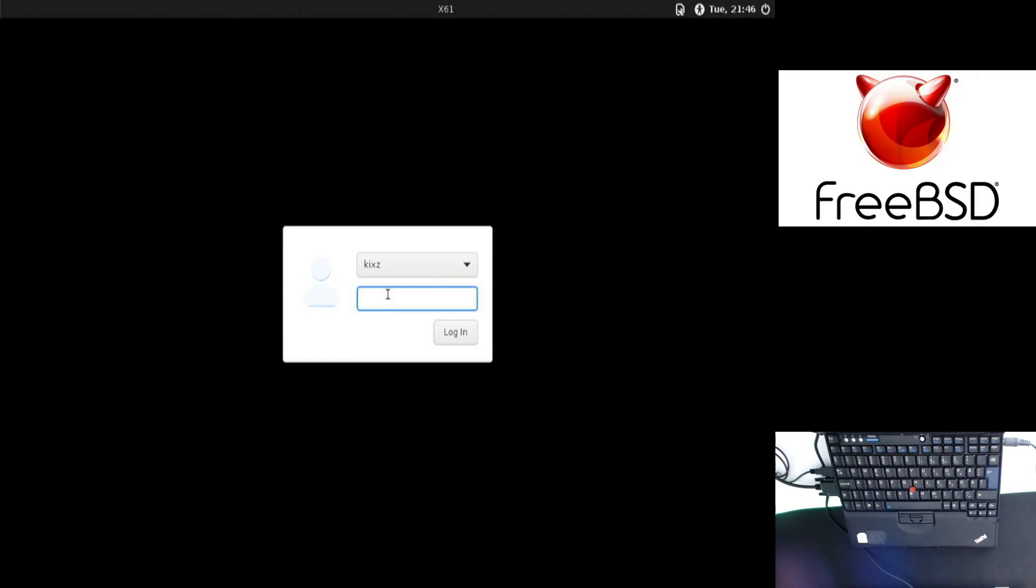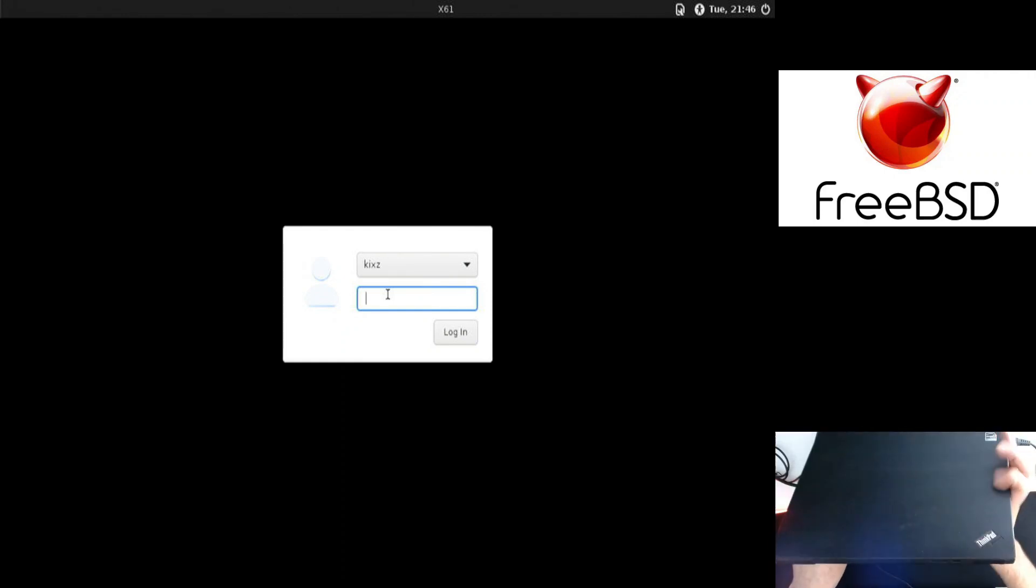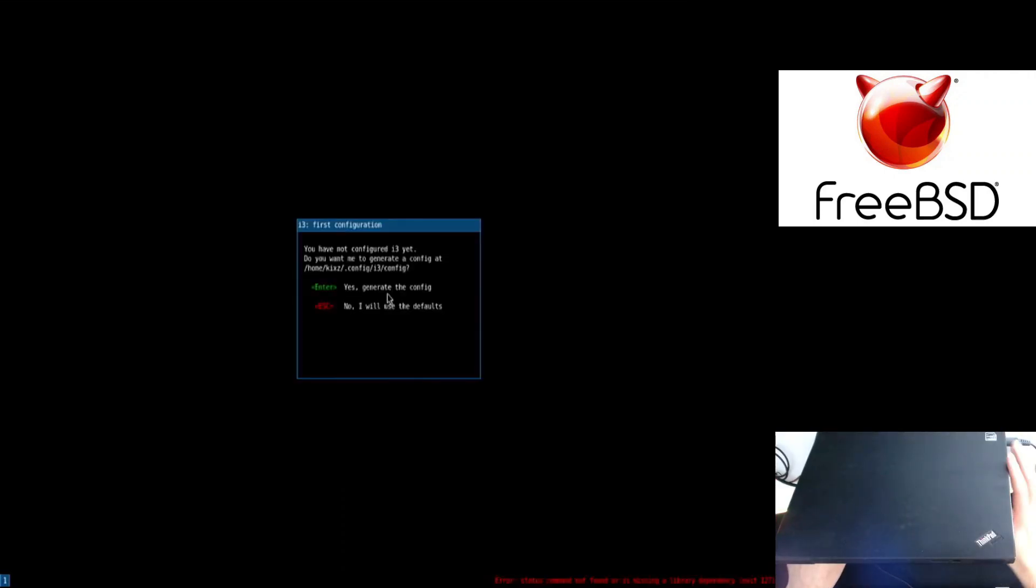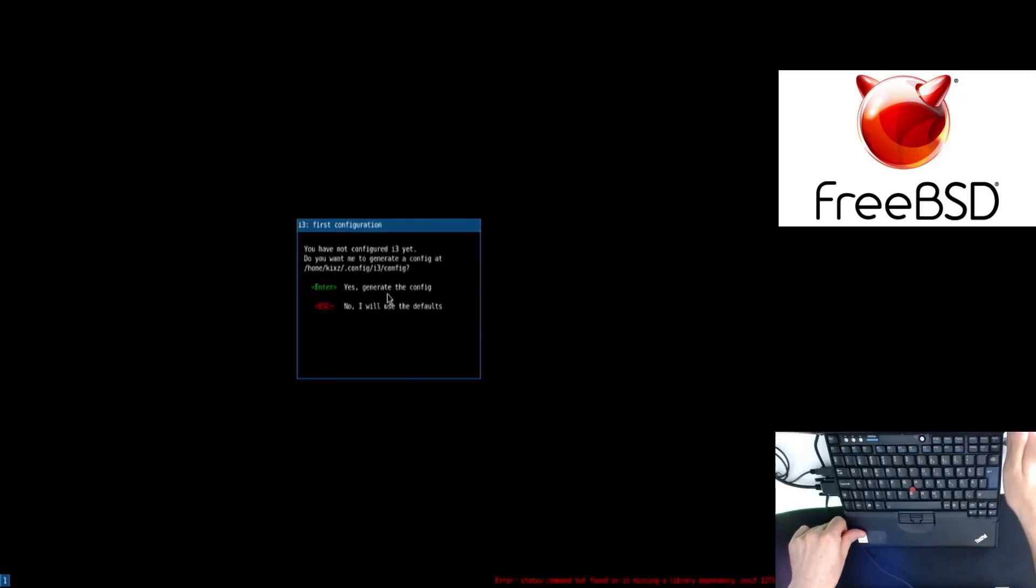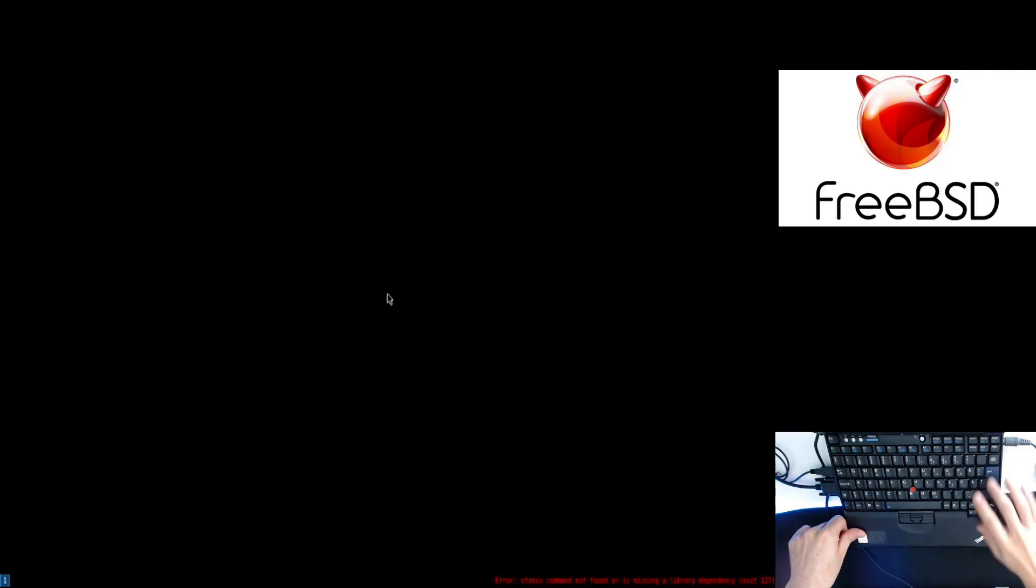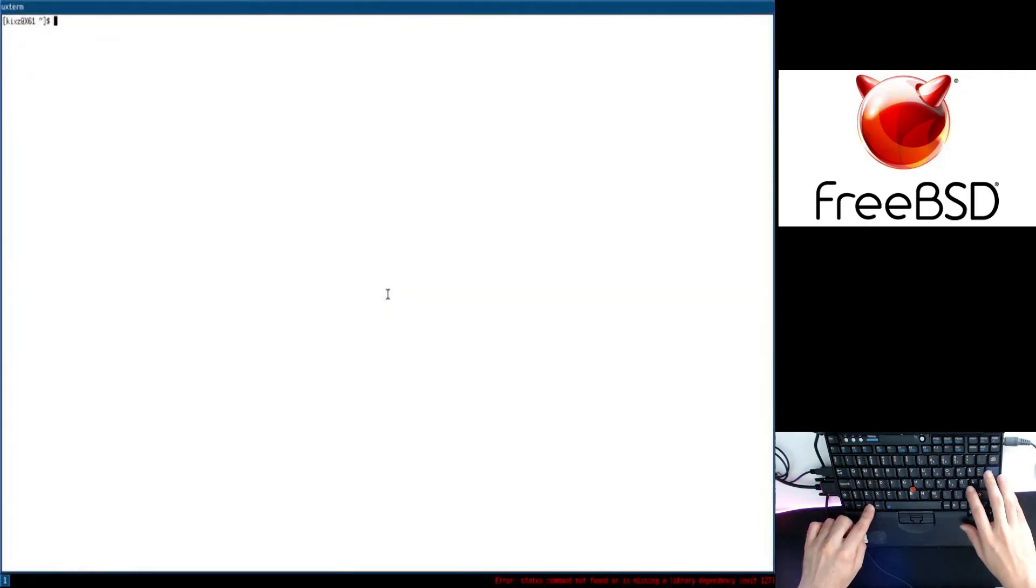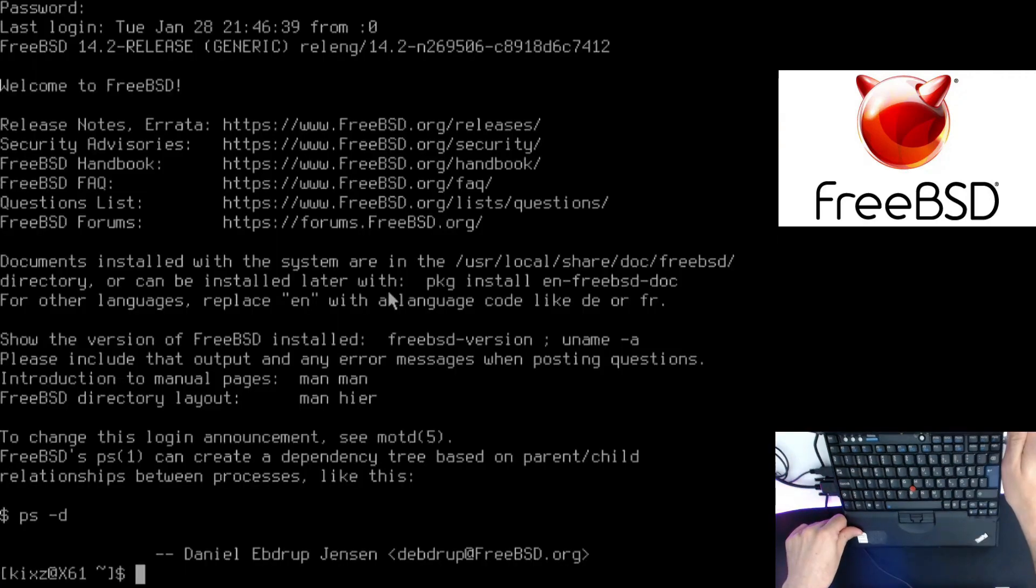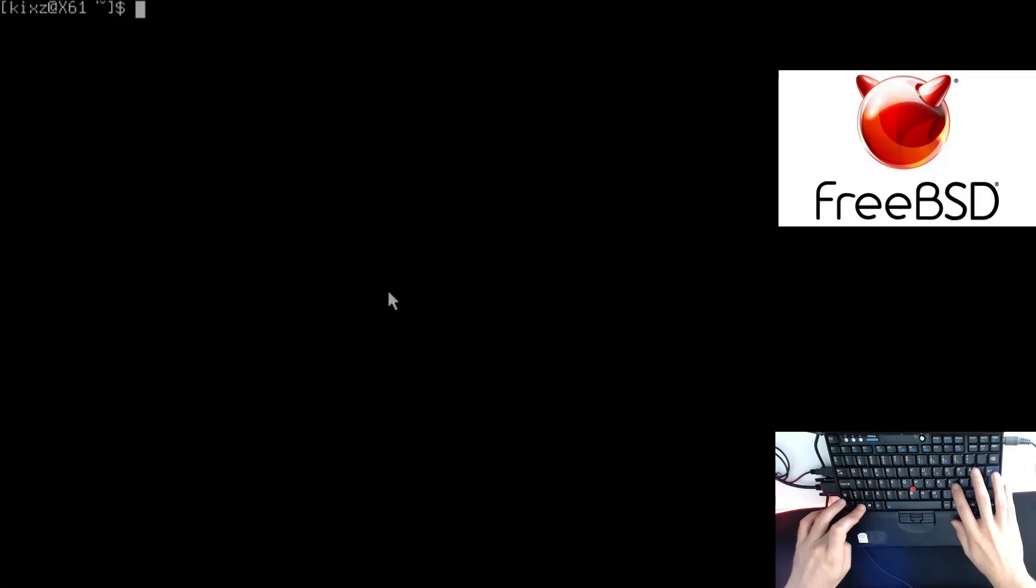Alright, so I've made a mistake somewhere. I'm going to explain it later. But first, let me log in. We can see i3 is loading and we're going to use the Winkey. So what was the problem? I've missed something, and that one is to enable dbus.